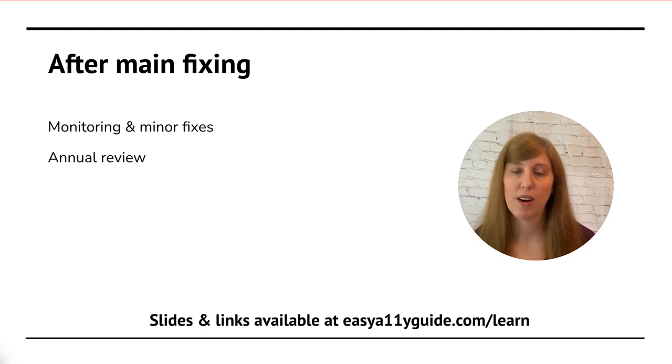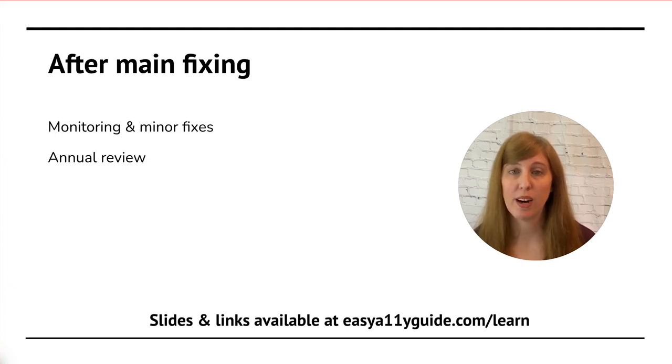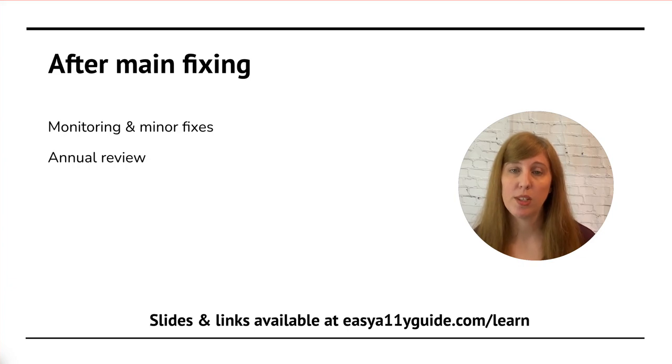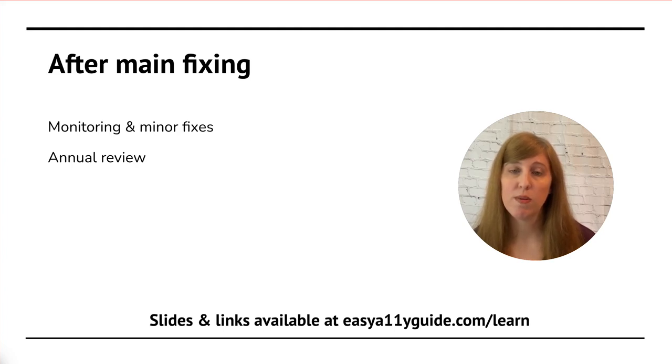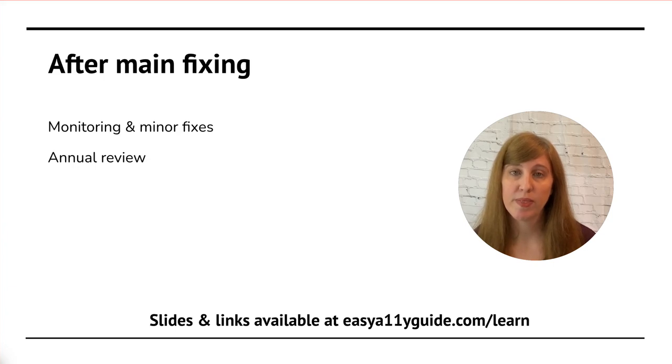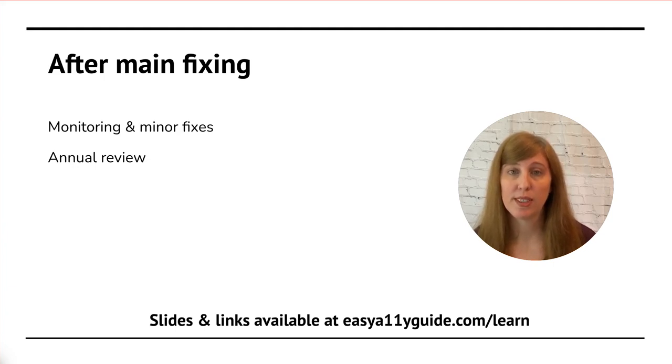After I've talked about how long it's going to take and the different estimated price points, then we'll talk about what to do once we get done with our fixes. And here we'll have two options. Either we move to a monitoring and minor fixes, which is a lower monthly fee, or we move to just doing an annual review once a year. Both of these options appeal to different audiences.